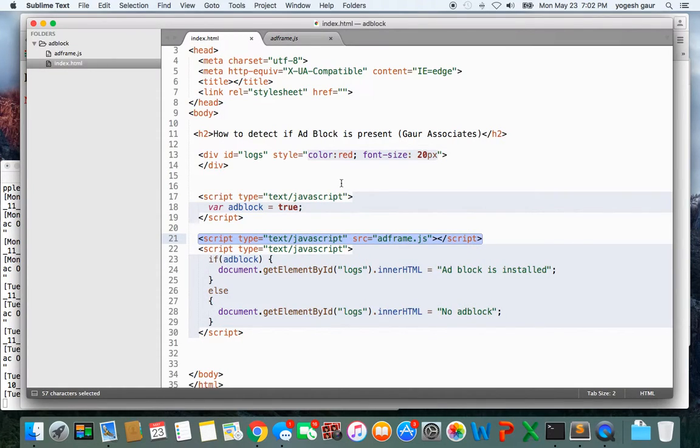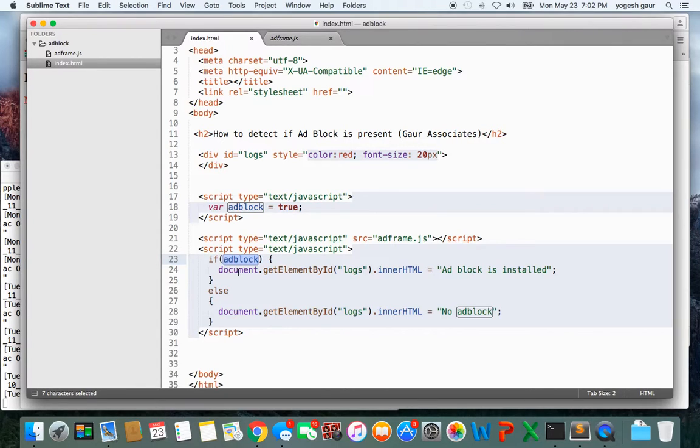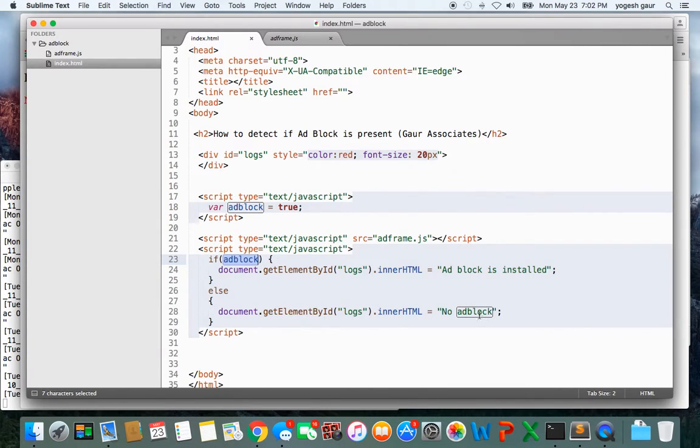Once you come out of it you want to check if adblock is true. If adblock is true that means adblock is installed and you can take appropriate action, for example turning off all your content. Otherwise you can assume that adblock is not present.